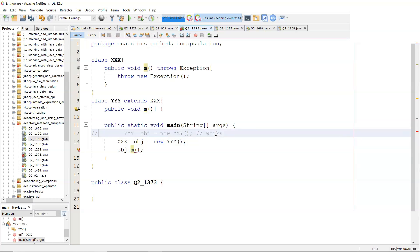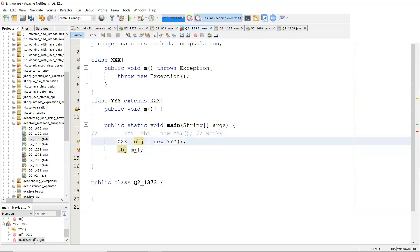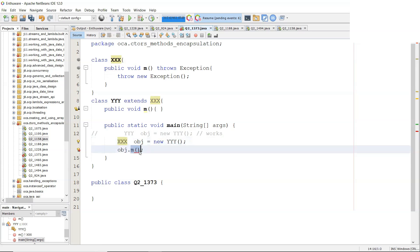So it's the signature of the method in the reference. Obj is of type, that's a reference. Obj, that's the object over here. This is the reference referring to it, and that's its type. So the compiler is looking at m in the type xxx.